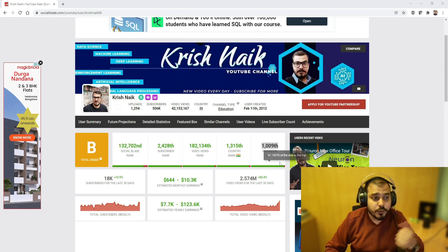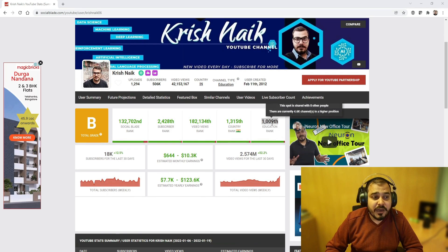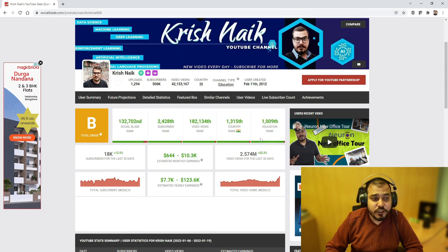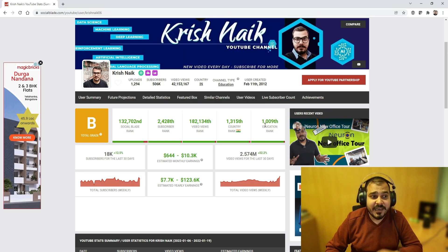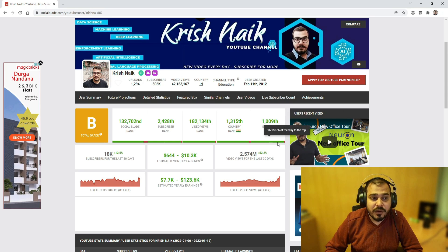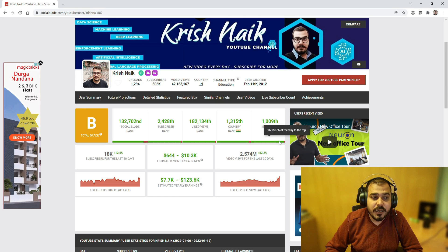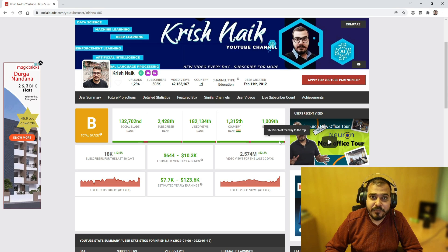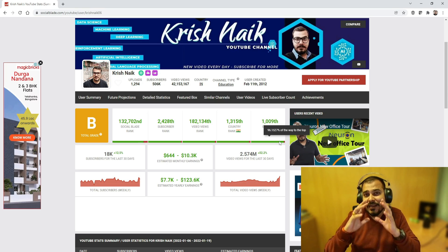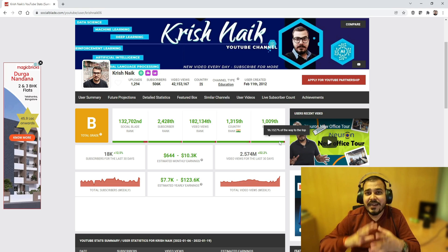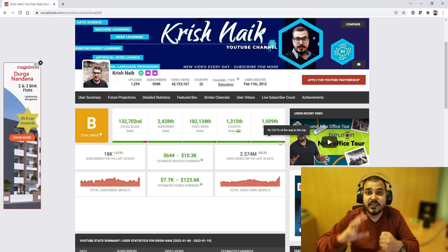Here you can basically check out the rank of your YouTube channel or Instagram or Twitter. Currently my education rank with respect to my channel is 1009, and if I hover below this it shows 96.1527 percent.